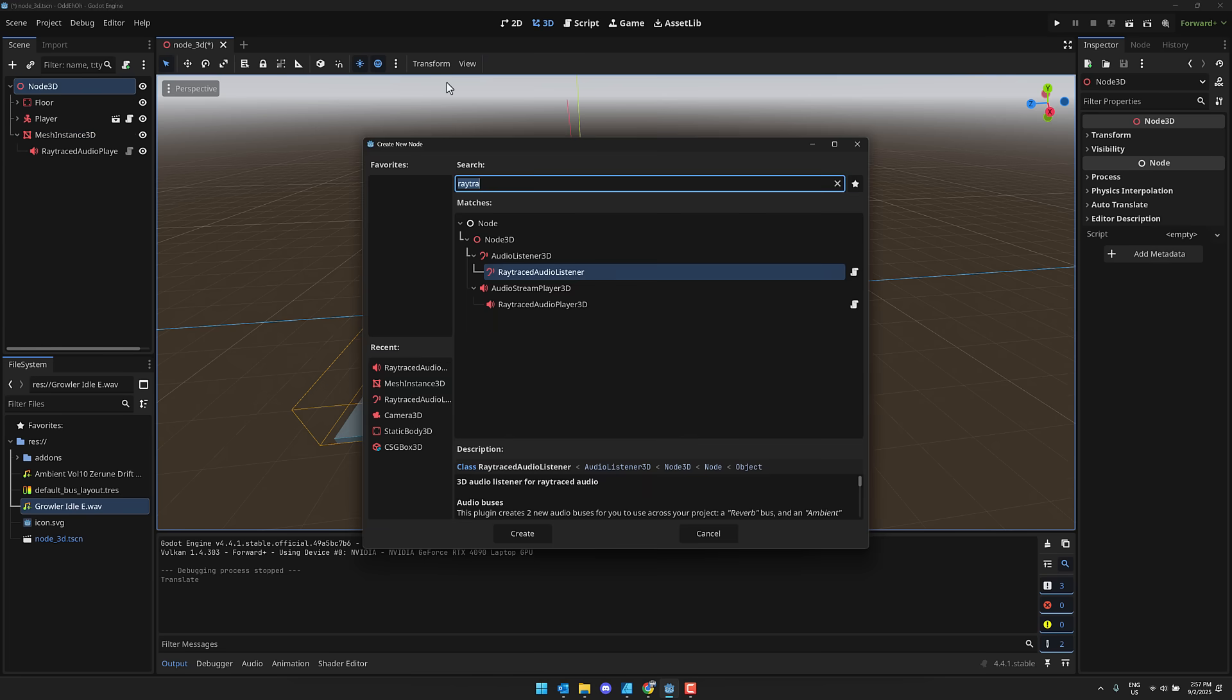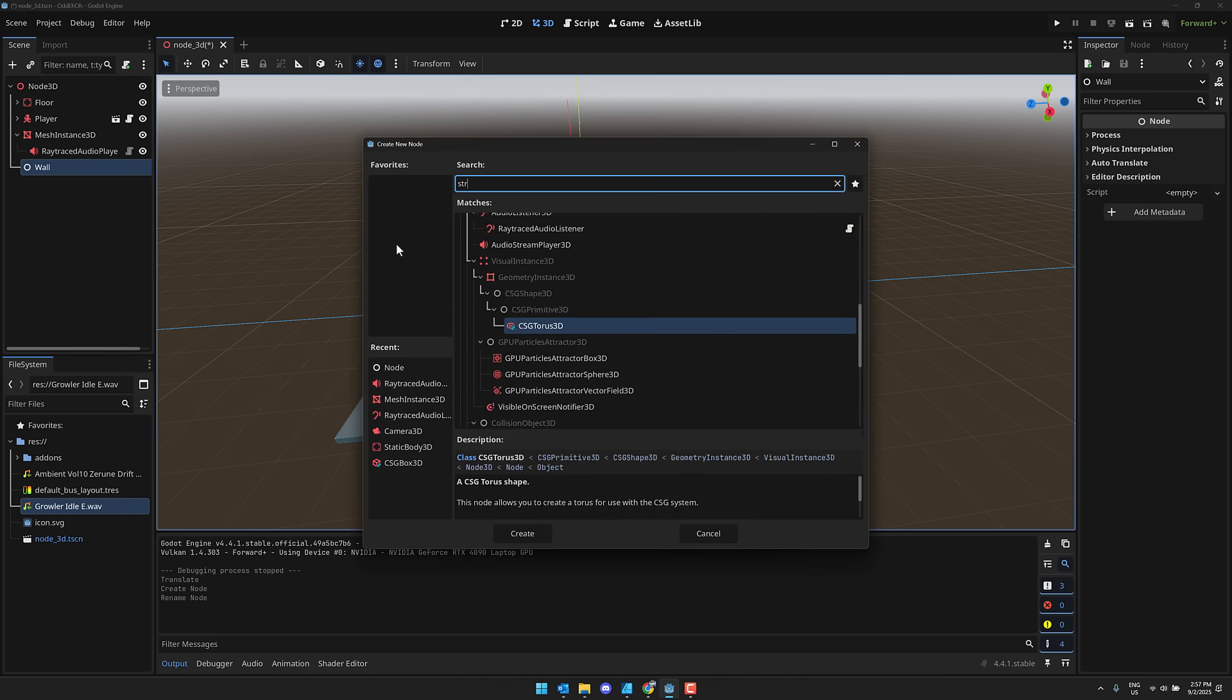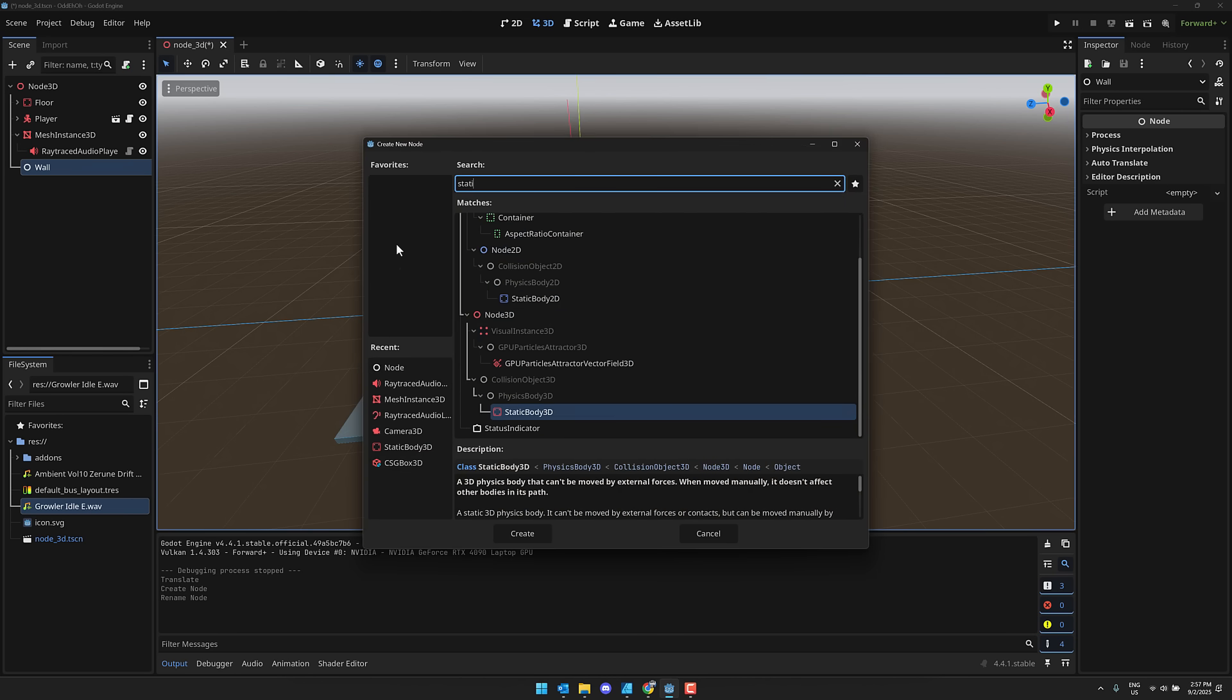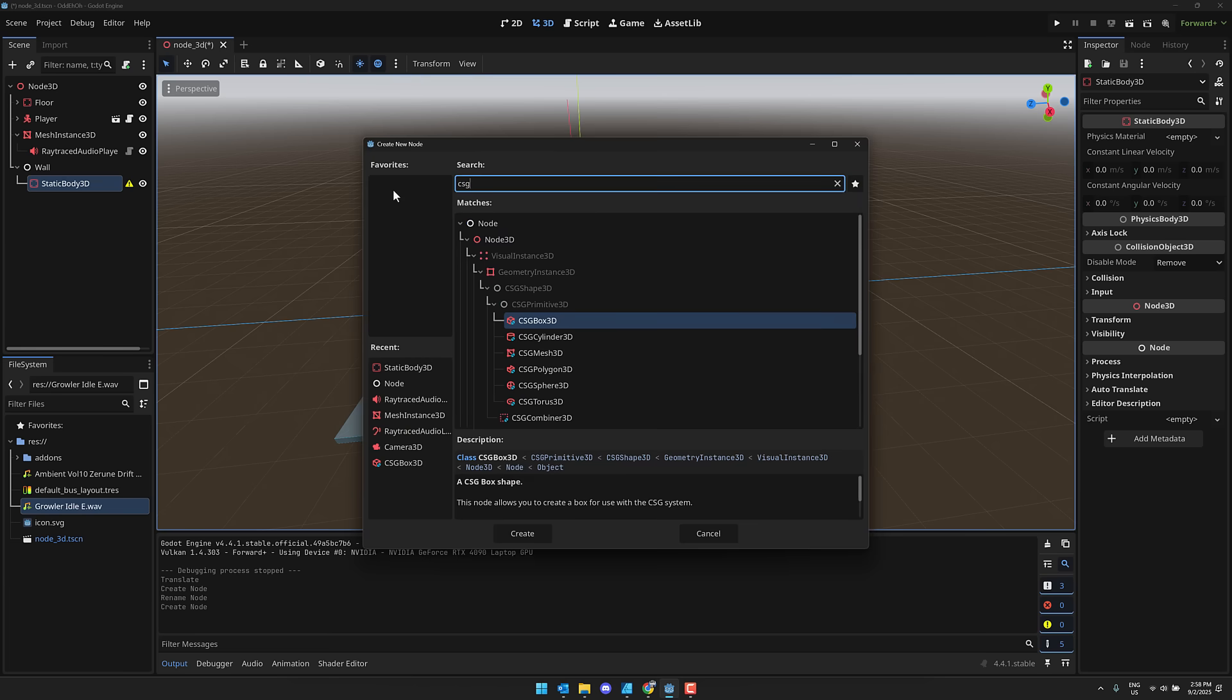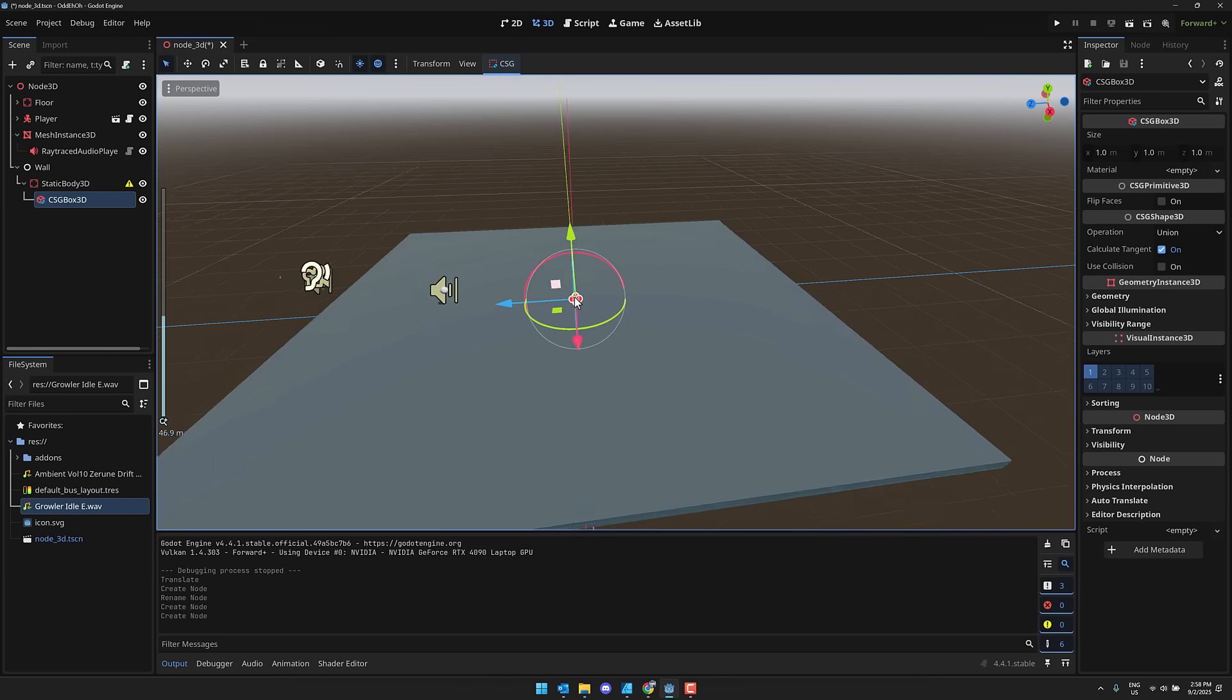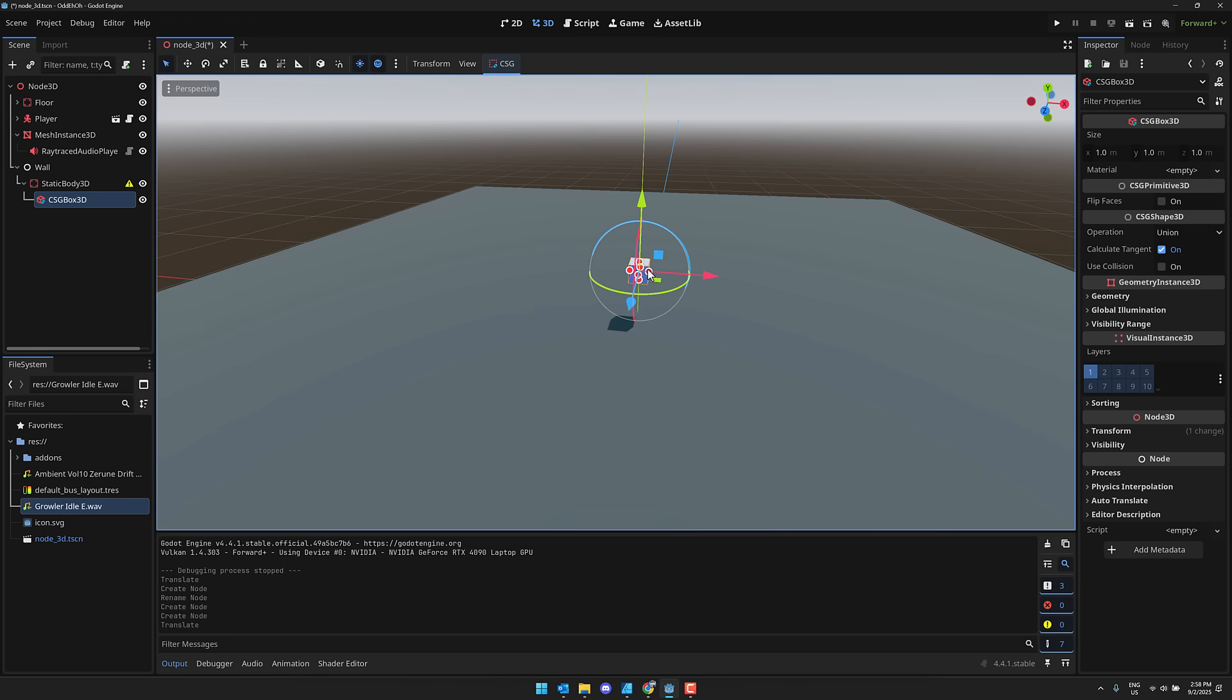So I'm going to come up here. Just create a blank node like this. We will call this wall. And then with wall, what we will do is create a static body 3D. There. And then inside of that, we're going to create a CSG box 3D like so. And set up our wall. So boom. There is our wall. Let's make it kind of blocky so that it will get in the way of our audio.